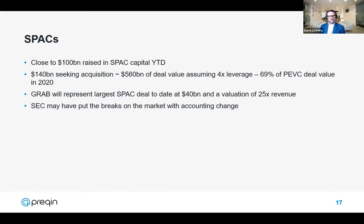If we look at $140 billion currently seeking acquisition, when we add leverage to that, it makes SPACs a much more viable threat to buyout deal activity — potentially $560 billion of deal value, equal to 69% of PE/VC deal values throughout 2020. There have been some very high-profile and expensive transactions, such as Grab at a $40 billion valuation at 25 times revenue. We don't have a very firm view on the output of SPACs right now; we need more clarity from the SEC, and it could be that fewer SPACs come to market but with higher quality.